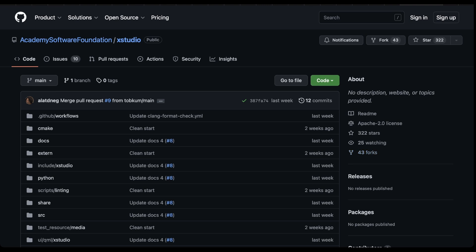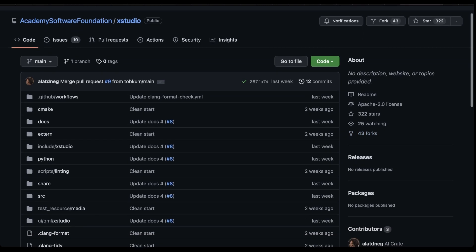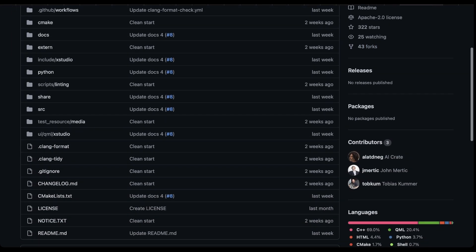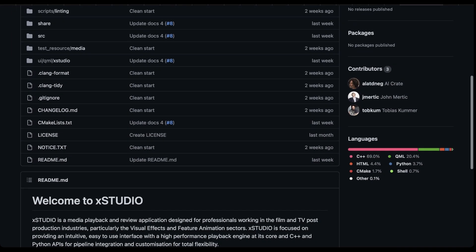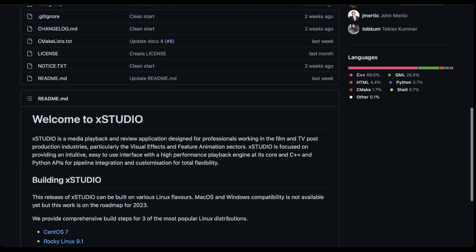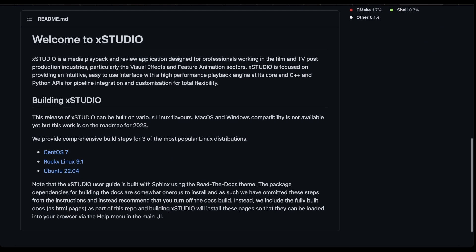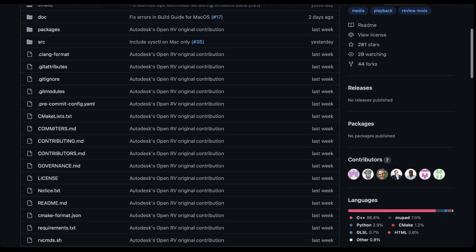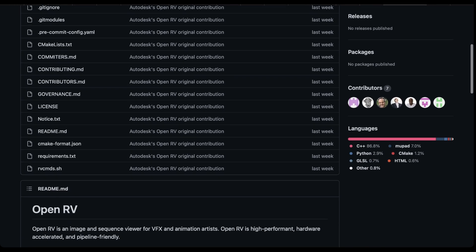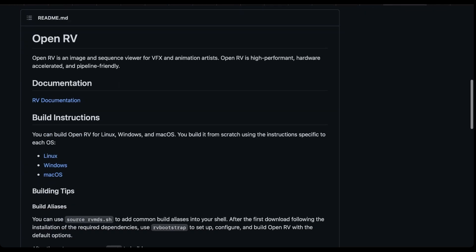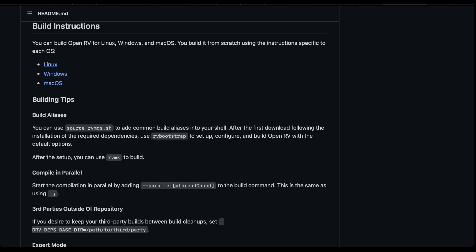Currently, xStudio is available on GitHub for Linux users, with plans for Windows and Mac listed on the 2023 roadmap. Autodesk RV is currently available on GitHub for Windows, Mac, and Linux users.